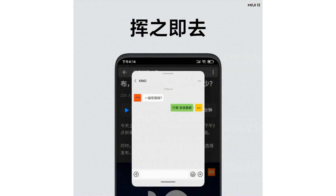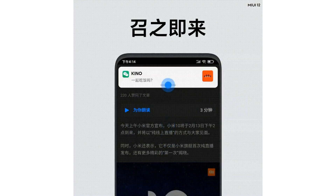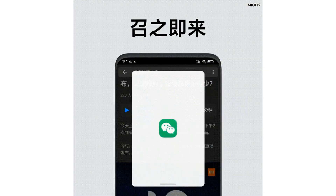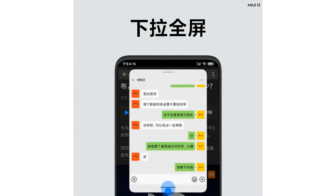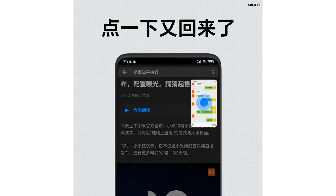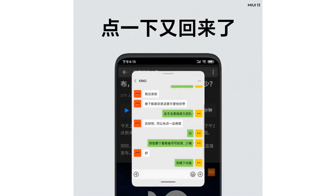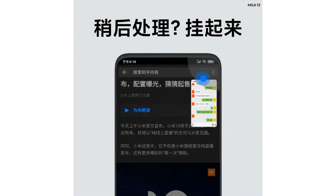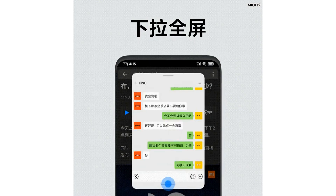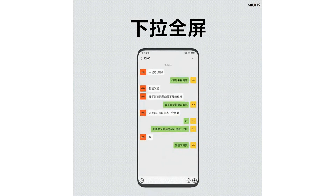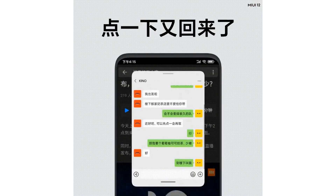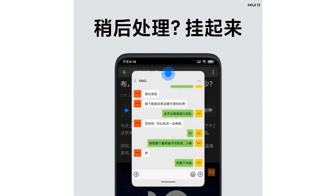At the same time, we can customize the notification shade. If you are planning to expand the notifications, you can expand the notifications. We can also use multi-windows in picture-in-picture mode — it's excellent.